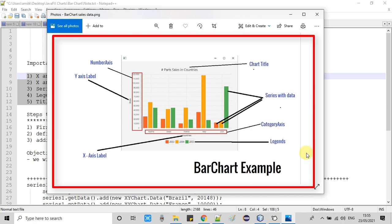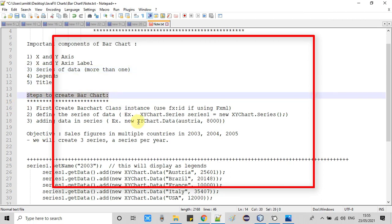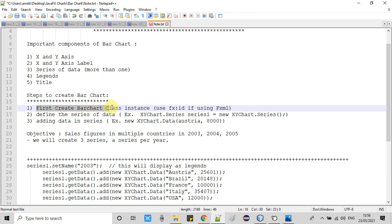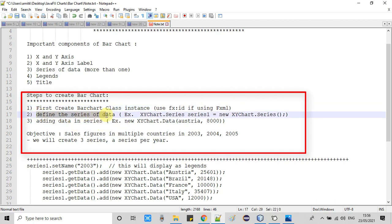Now we will understand the basic steps to create a bar chart. If you are creating a bar chart without FXML, you have to create an instance of the bar chart class. If you are using FXML, it is very easy — simply drag and drop the object onto the FXML and assign the FX ID. We will do the same in this session. After that, we will create a series of data.